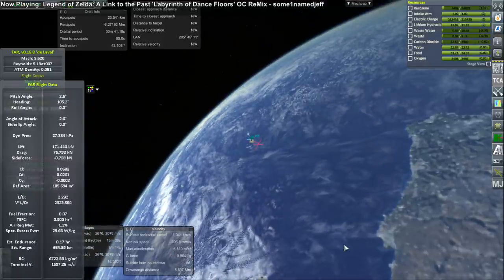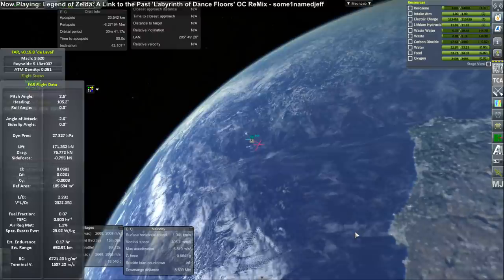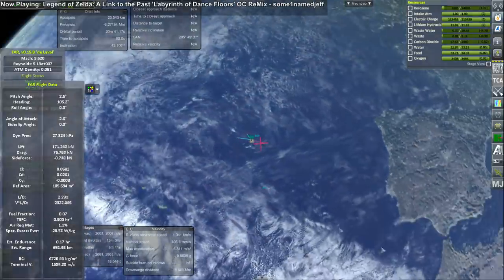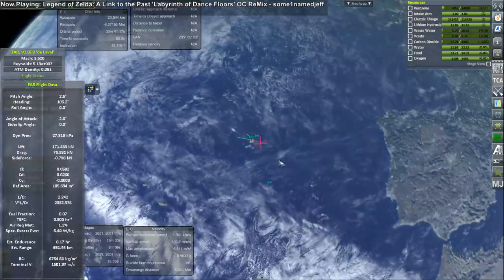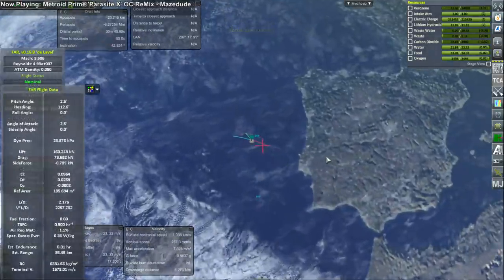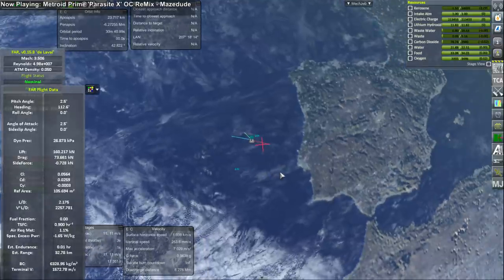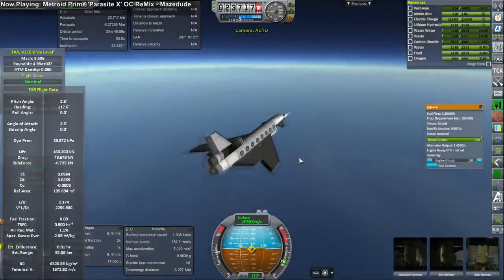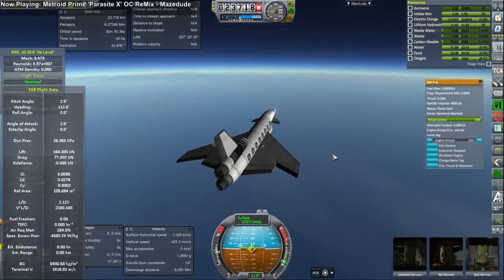We're still well past Concorde speeds, so it's still good. Ultimately we are reaching Lisbon in about an hour and a half.